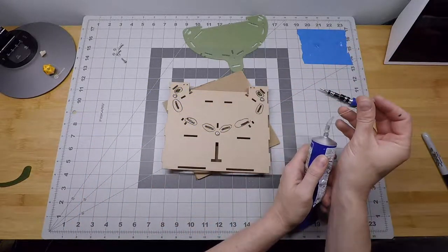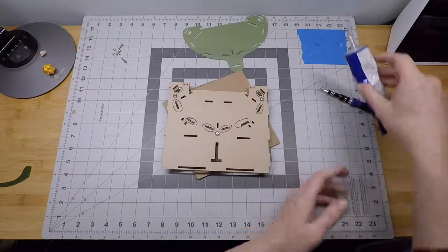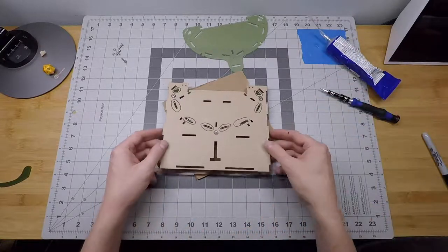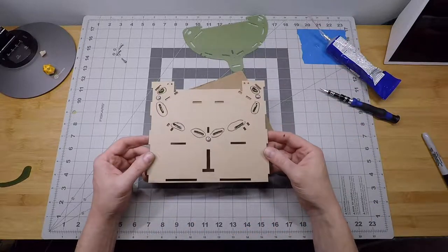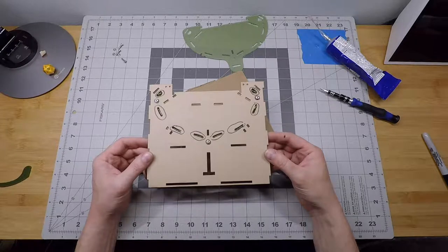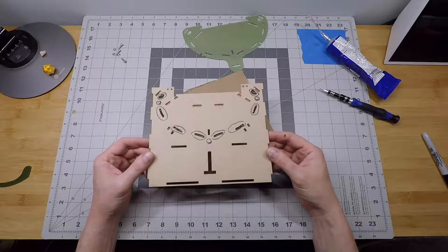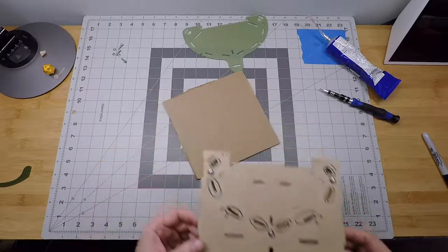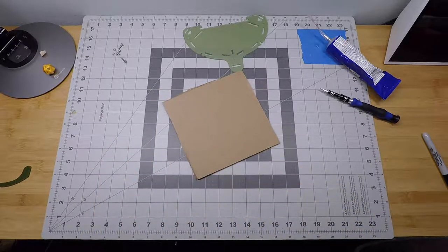And with that done, this is ready to set aside to cure. So, we're just going to let that cement settle in there, create its bond. Come back for this later.